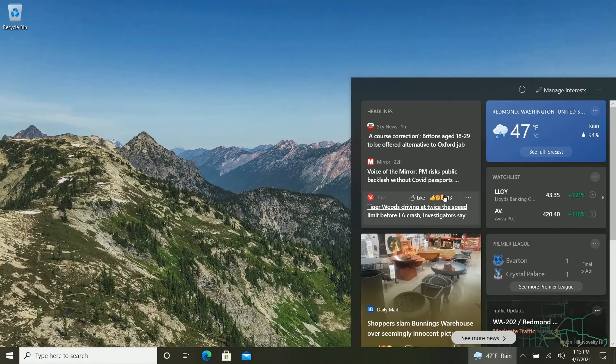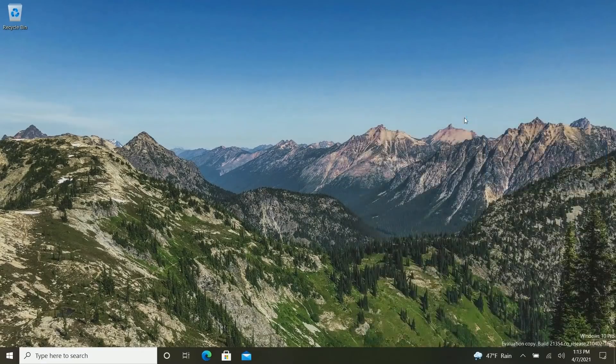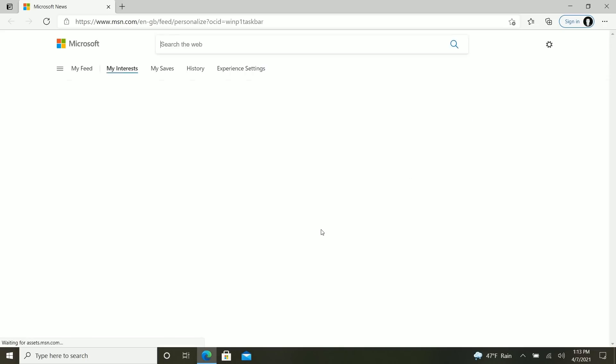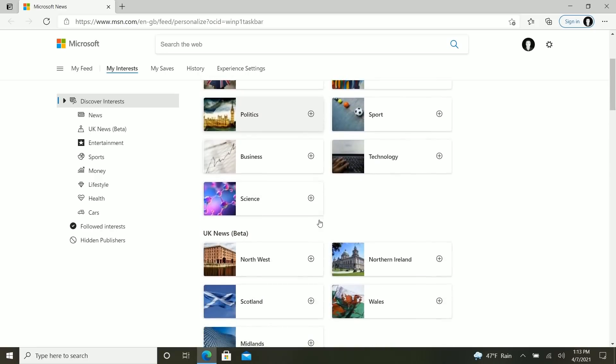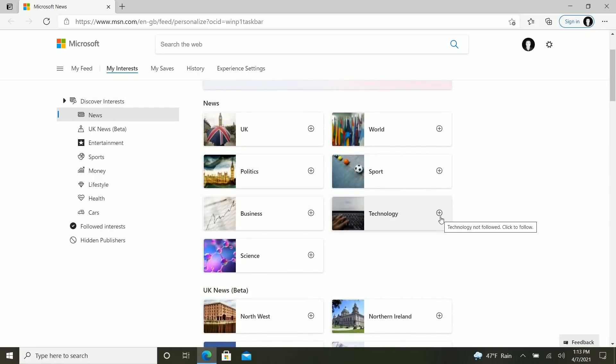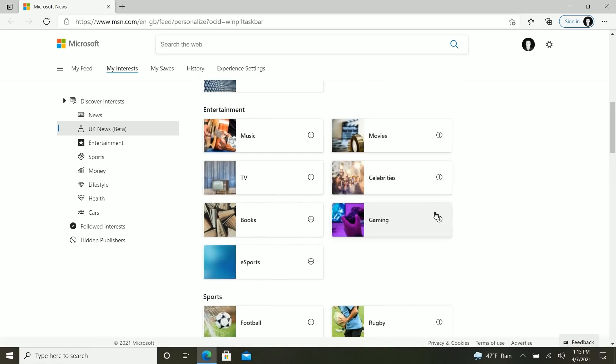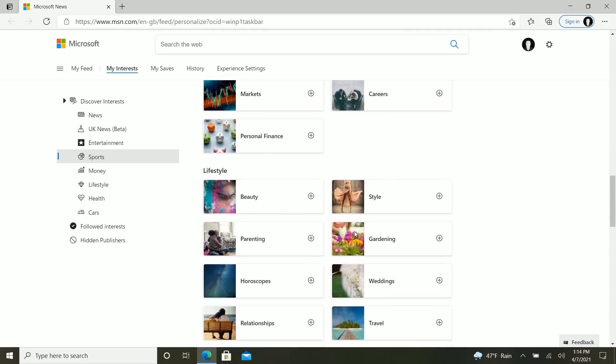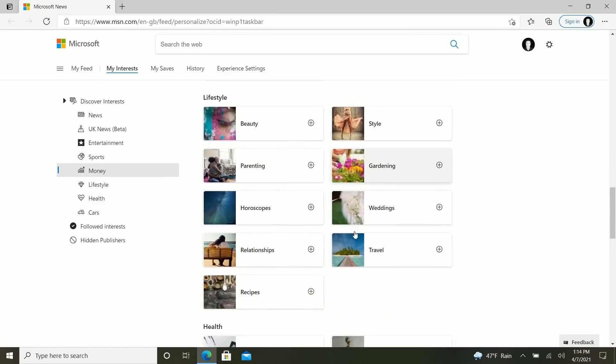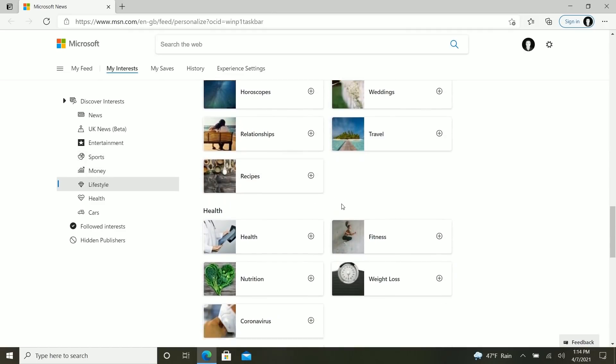In addition to that, Microsoft is also adding a manage interests button up the top here, which will open Microsoft Edge and allow you to customize what shows up within the news and interests fly out here. So if we give it a second to load, you'll see that we can discover interests so we can add things. Let's add technology. Why not? Let's also add gaming. No sports. I don't like sports. And maybe that's it.